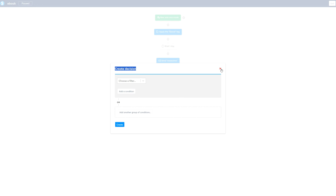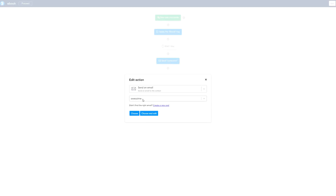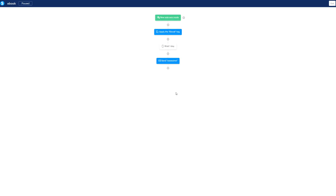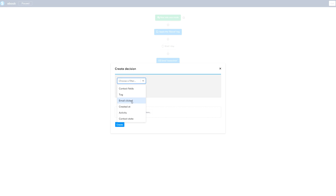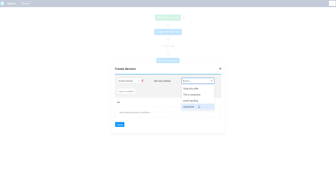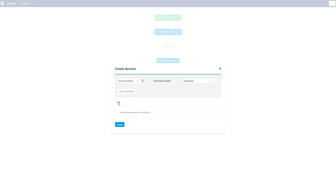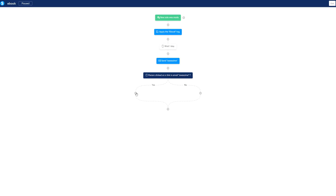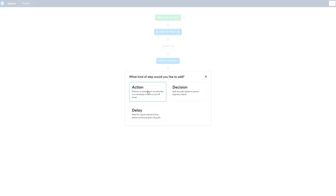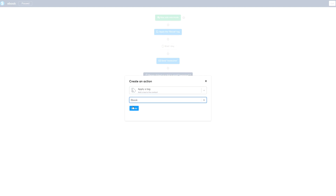For decisions, you typically want to check if they received a specific tag, made a specific purchase, or clicked on a specific email — then go down one path. If they have not done that, you take a different path. Let's say in this email you want them to click a specific link. Go ahead and create a decision, choose a filter, then select 'email clicked' and edit the condition. Or choose 'something else happened' — like a link was clicked. Create that condition.